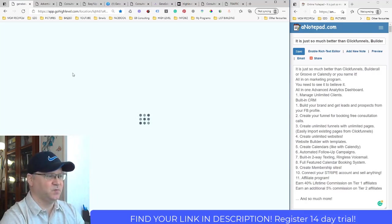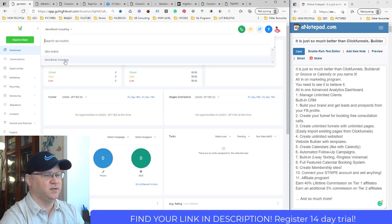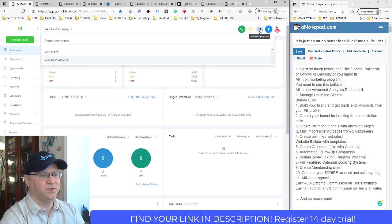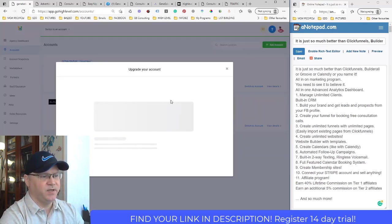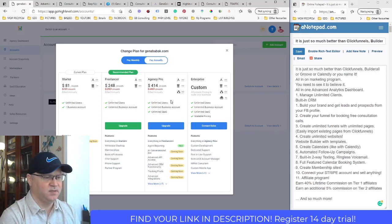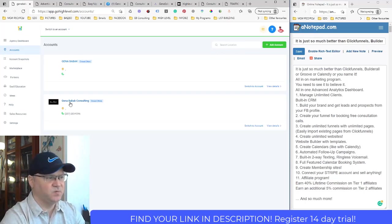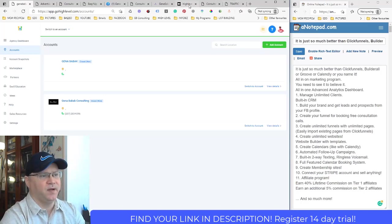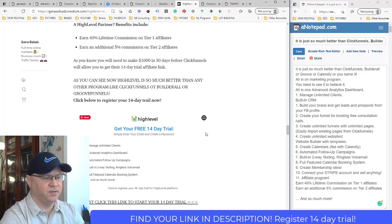This platform was originally created for agencies and is structured that way. When you're in agency mode, you can add new accounts for each client — with their email, address, phone, everything. I have a couple of projects here, like 'Gina Babak Consulting.' You can switch between your own account and your clients' accounts seamlessly. It's amazing what it offers.